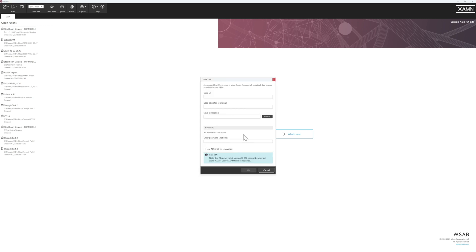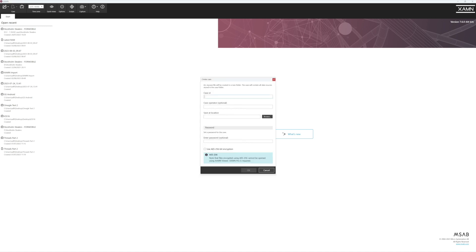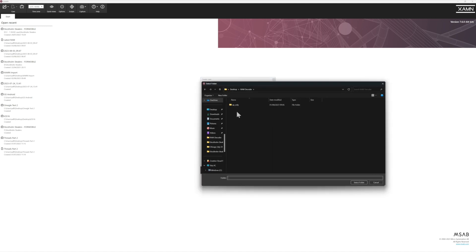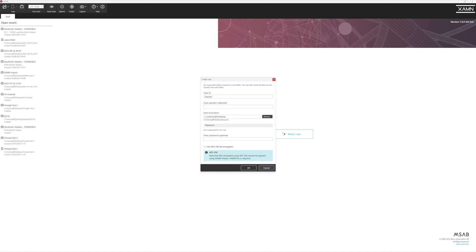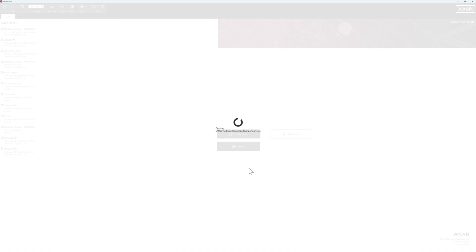To do this, we need to create a case. We'll give the case some details and simply save it on our desktop and click OK.